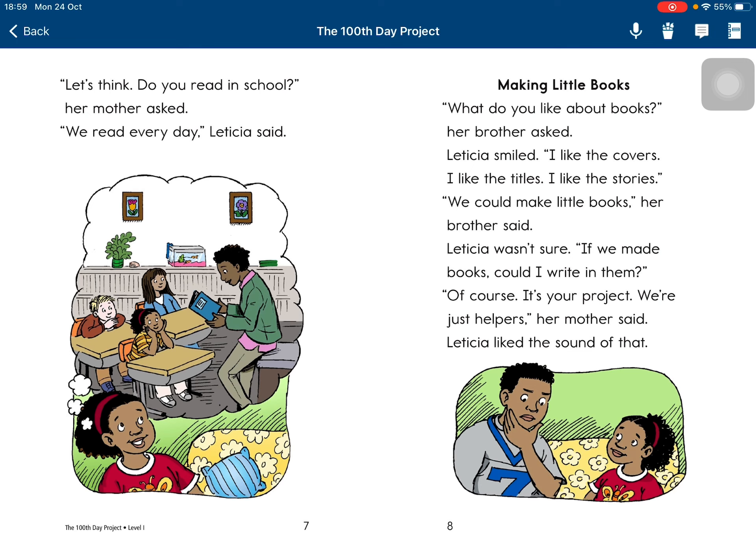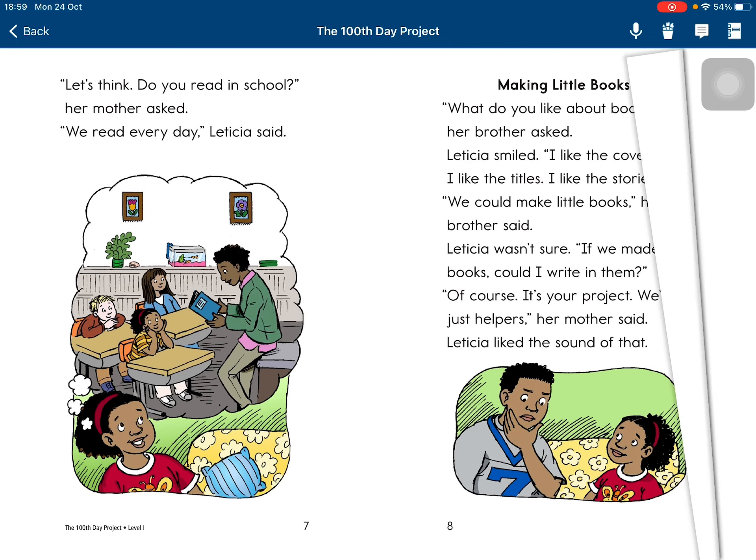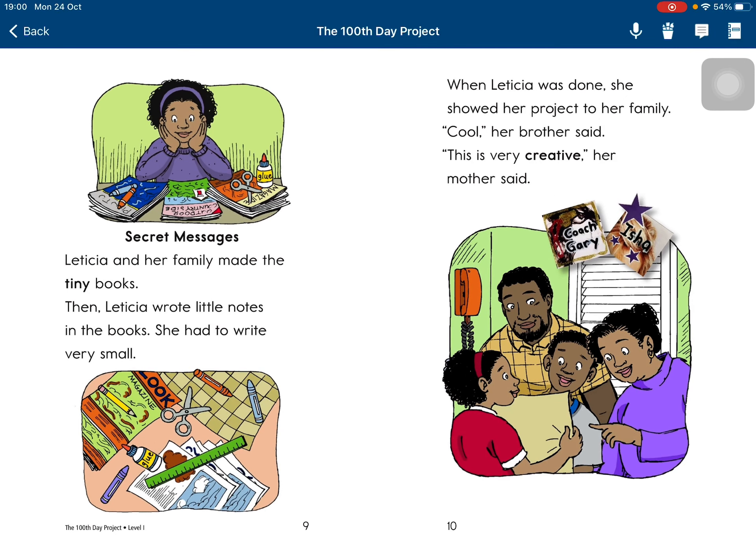'The teacher wasn't sure — if we made books, could I write in them?' 'Of course. It's your project. We're just helpers,' her mother said. Leticia liked the sound of that.